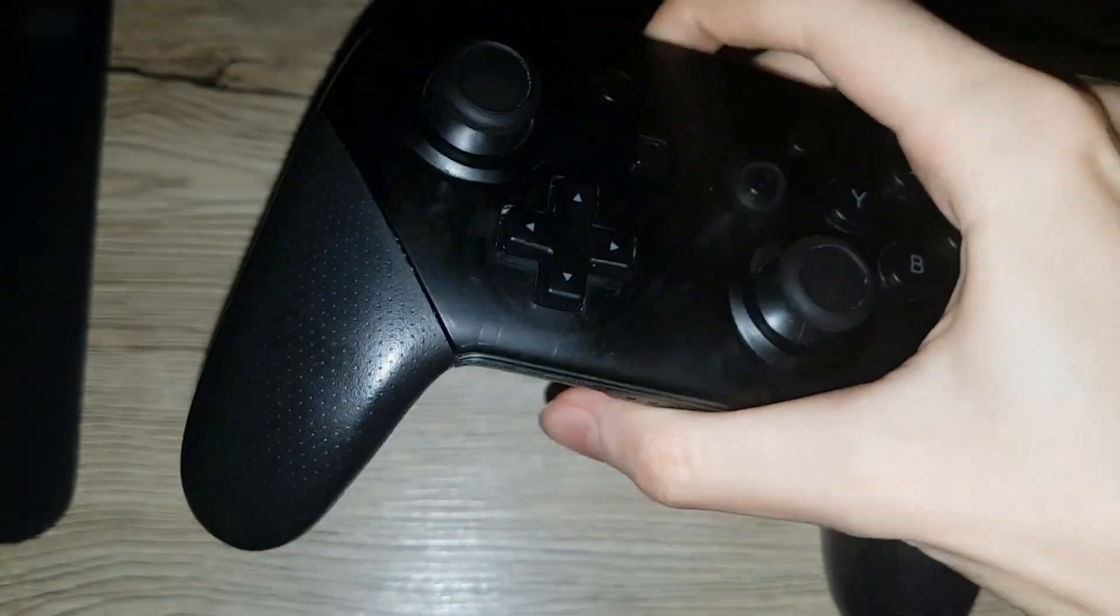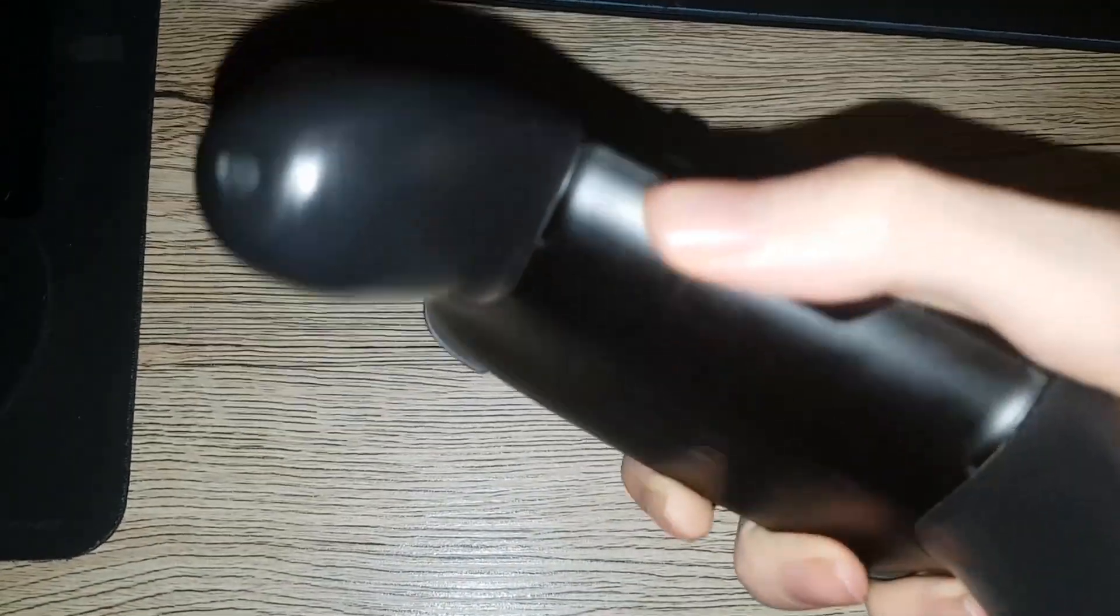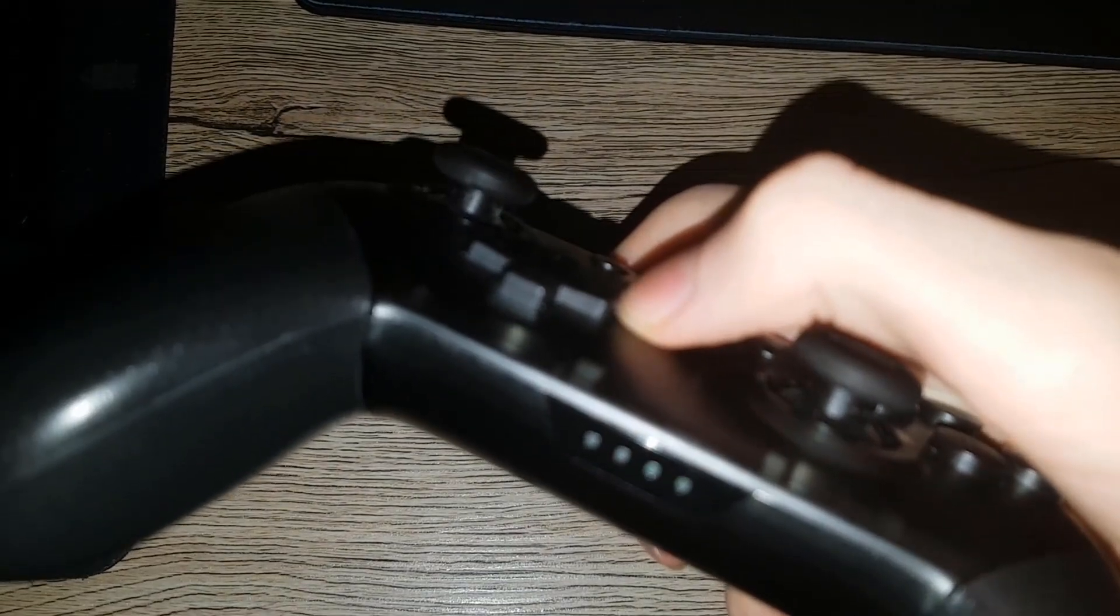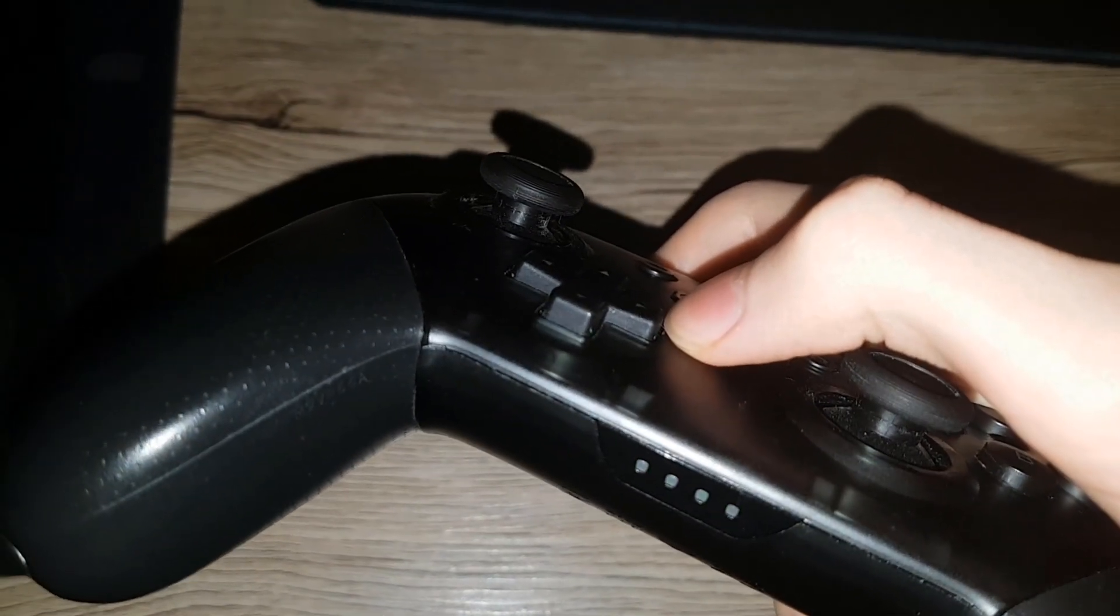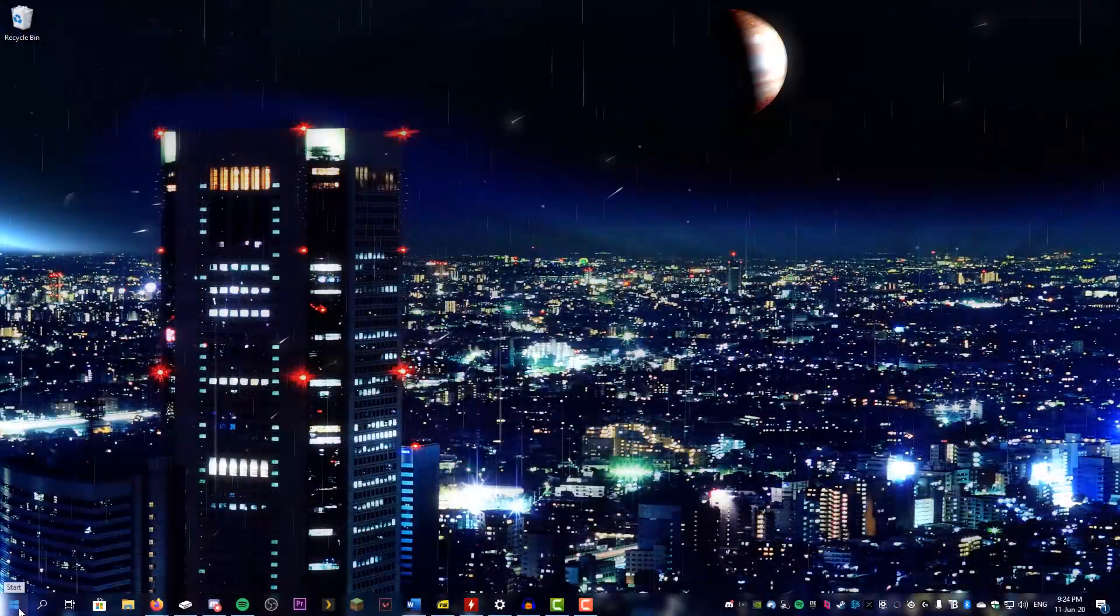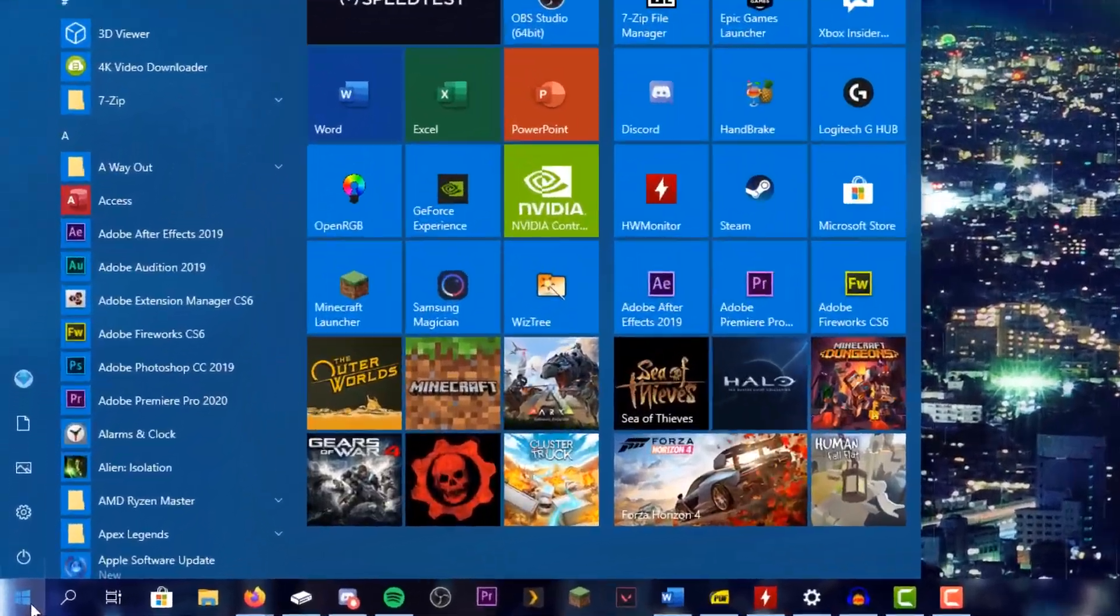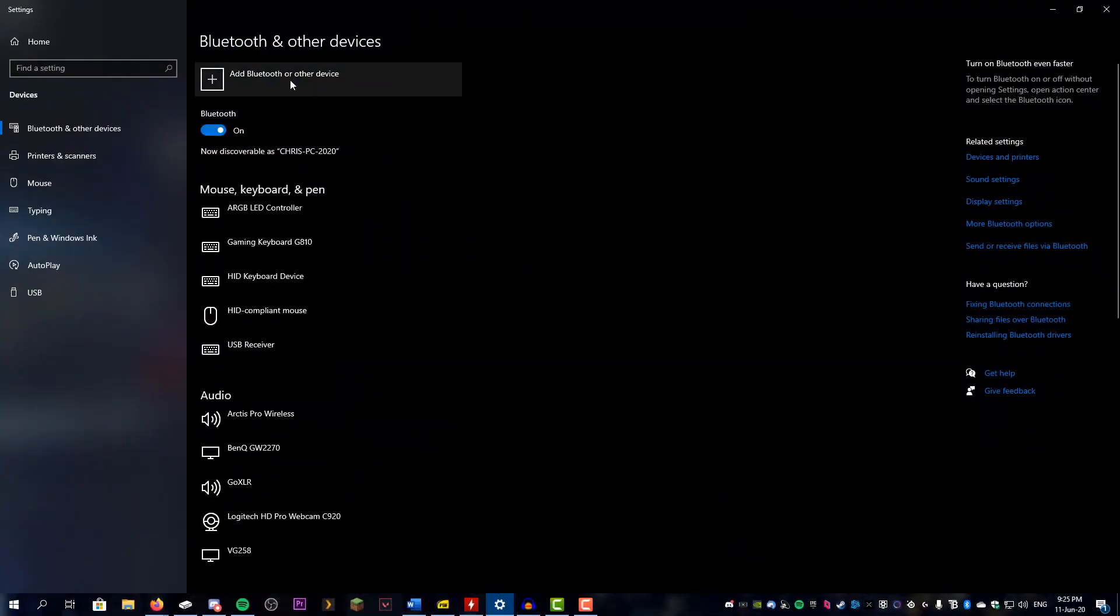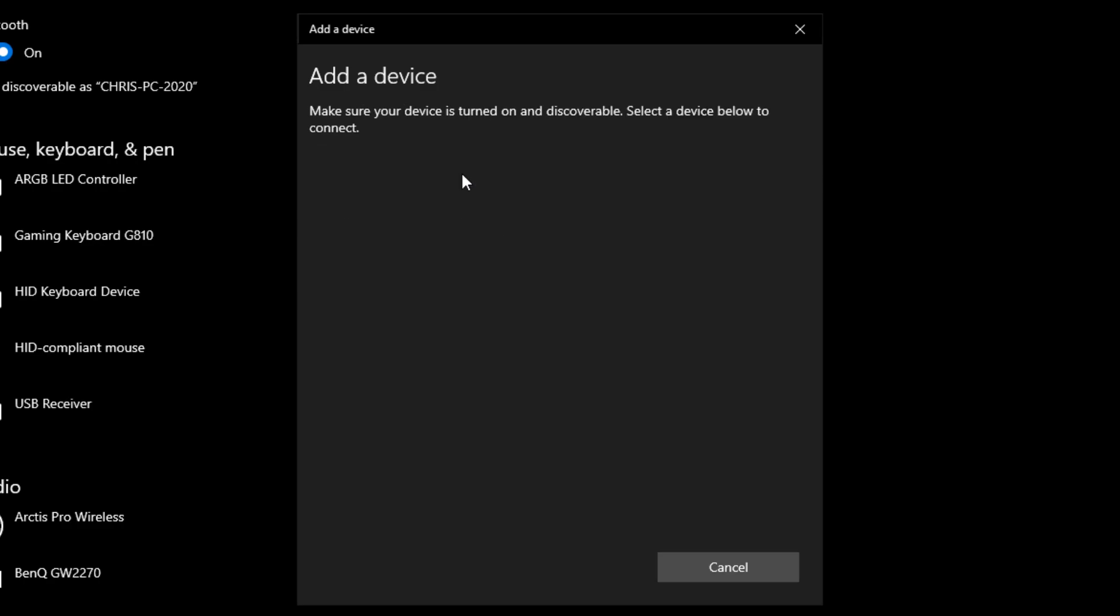Hold it until the lights on the bottom start flashing like that. On our PC or phone, we're gonna go to the Bluetooth settings, press Add a Bluetooth Device, and wait for it to show up.